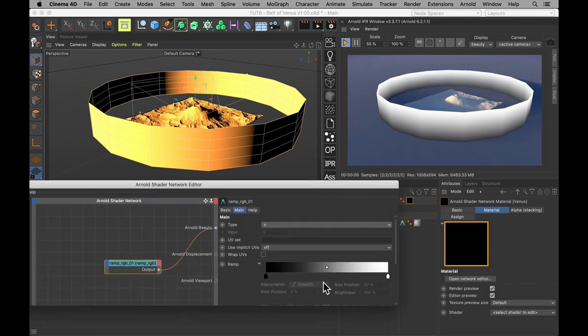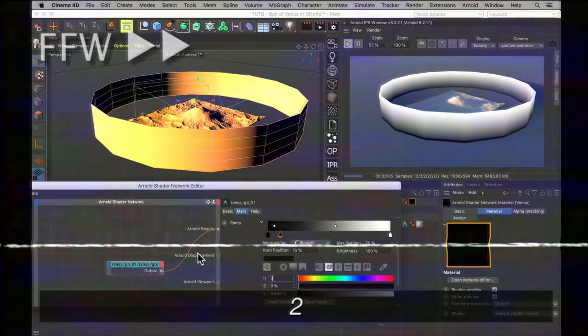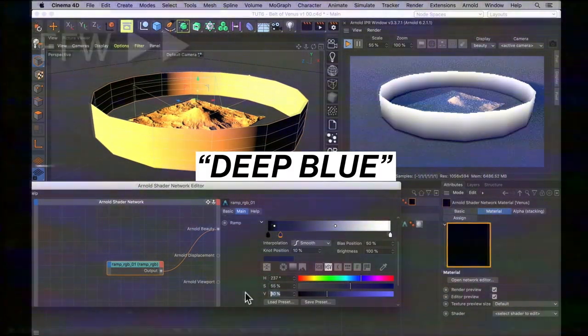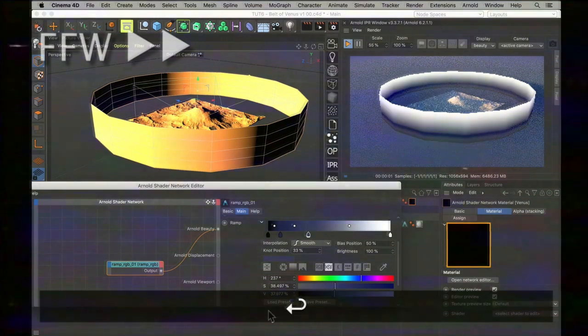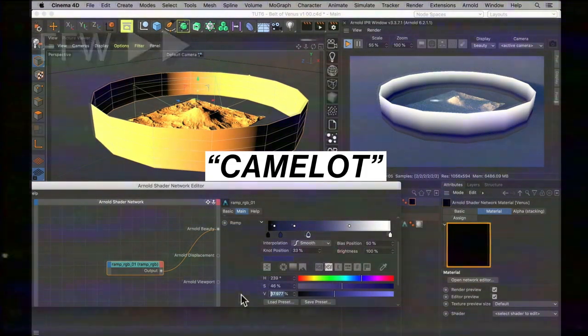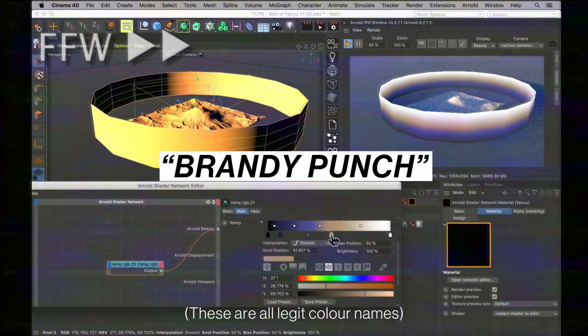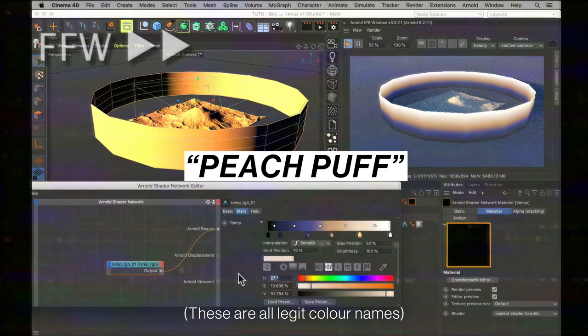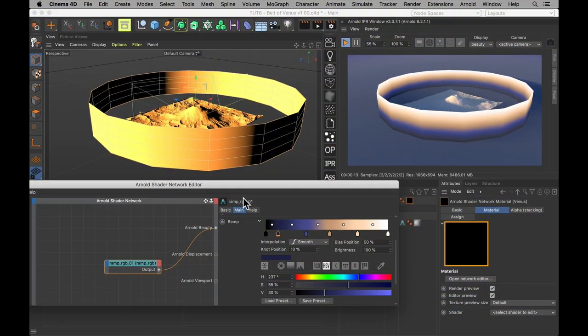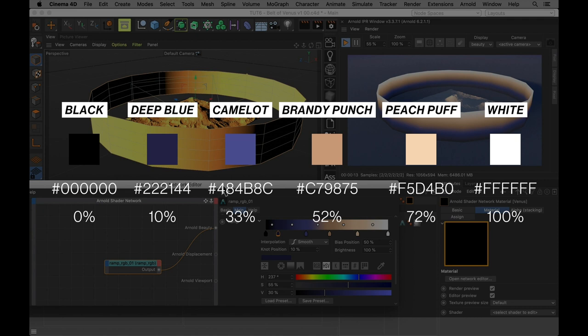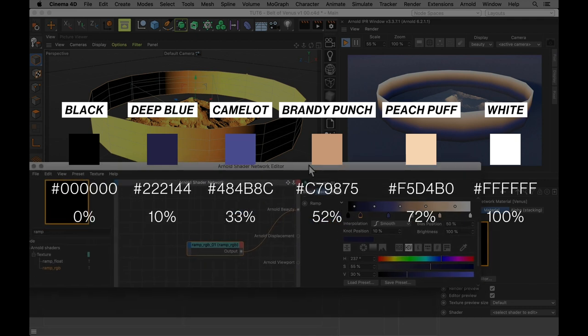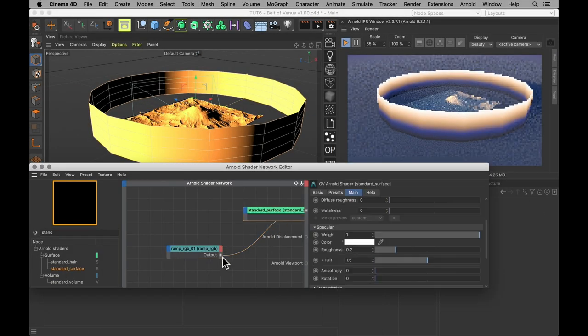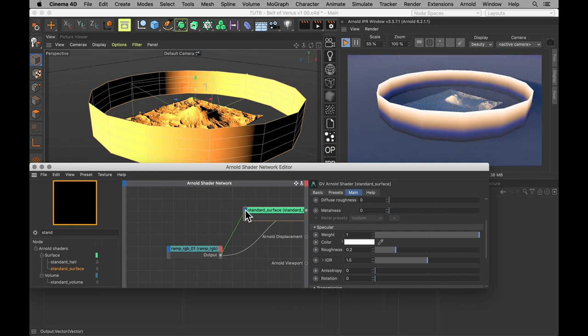I'll add that to my cylinder and name it Venus. So from black to white is what we want, but in between those, we want a whole range of colors. Starting down here with a deep, deep blue color. Next, a Camelot color. And in the middle, a brandy punch color. And right near the top, a peach puff color. If you want to know the exact values for these, here they are on screen now. Now plug this strange linking gradient into your standard material shader, into the transmission or transparency color channel.